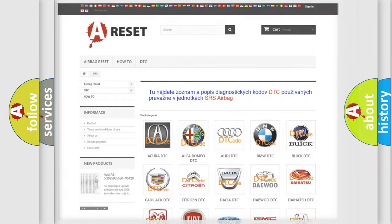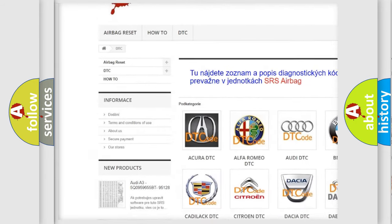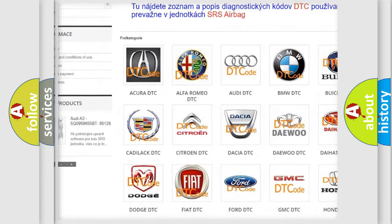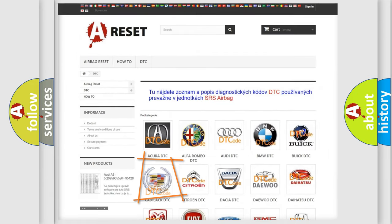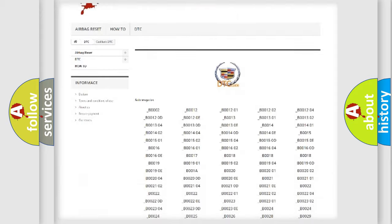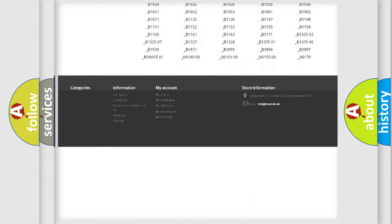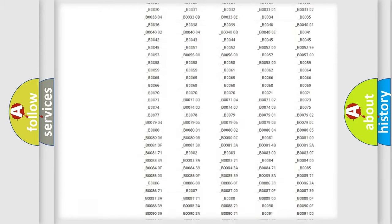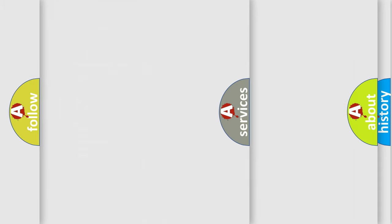Our website airbagreset.sk produces useful videos for you. You do not have to go through the OBD2 protocol anymore to know how to troubleshoot any car breakdown. You will find all the diagnostic codes that can be diagnosed in Cadillac vehicles,